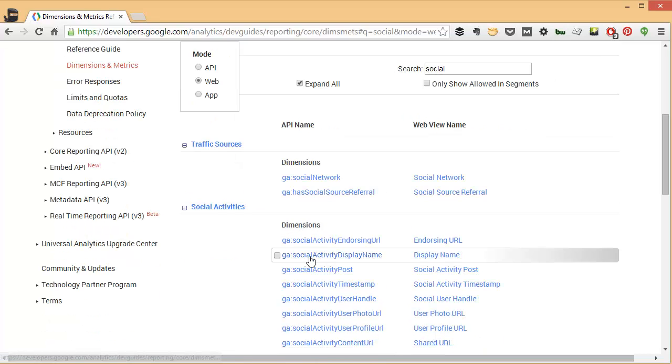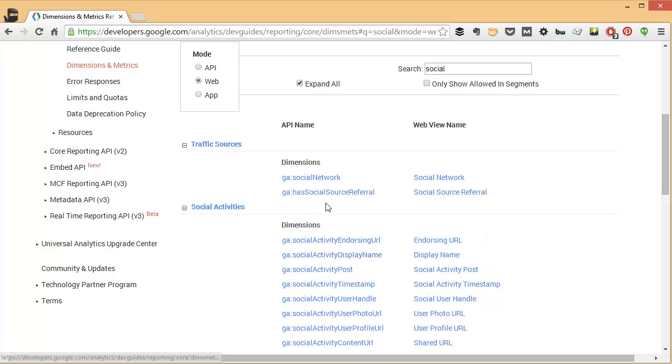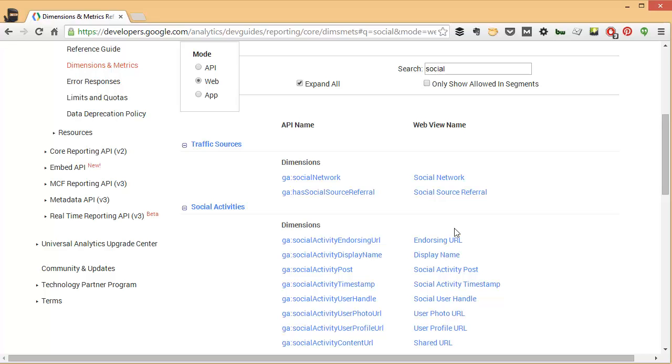This is especially helpful when you have dimensions and metrics that are named very differently. So for example, social source on the WebView name is actually called social interaction network in the API. And if you're working with the API quite a bit like I am, those can be really difficult to keep track of. Another example is service provider in the WebView is called network location in the API.